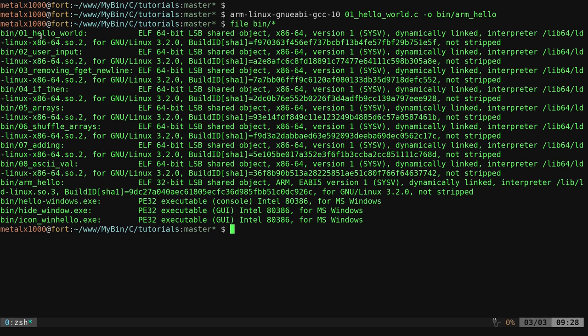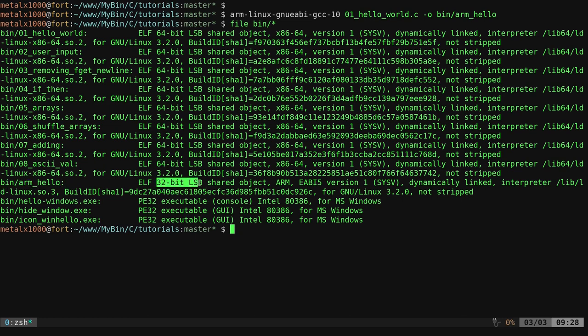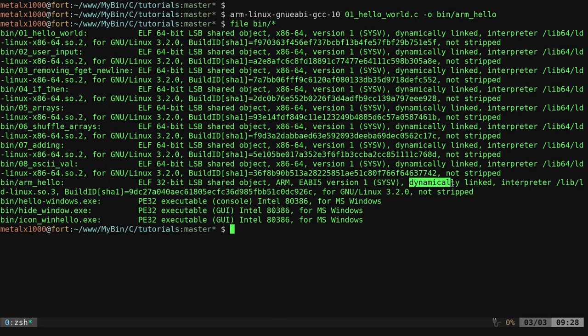You can see all our applications compiled. We have the 64-bit for x86 architectures. Down here, we have our Windows executables, both console and GUI that we did in previous videos. Then you look right here at our arm hello, and you can see right here it's a 32-bit ARM architecture. It's dynamically linked, which we'll talk about more in the next video.